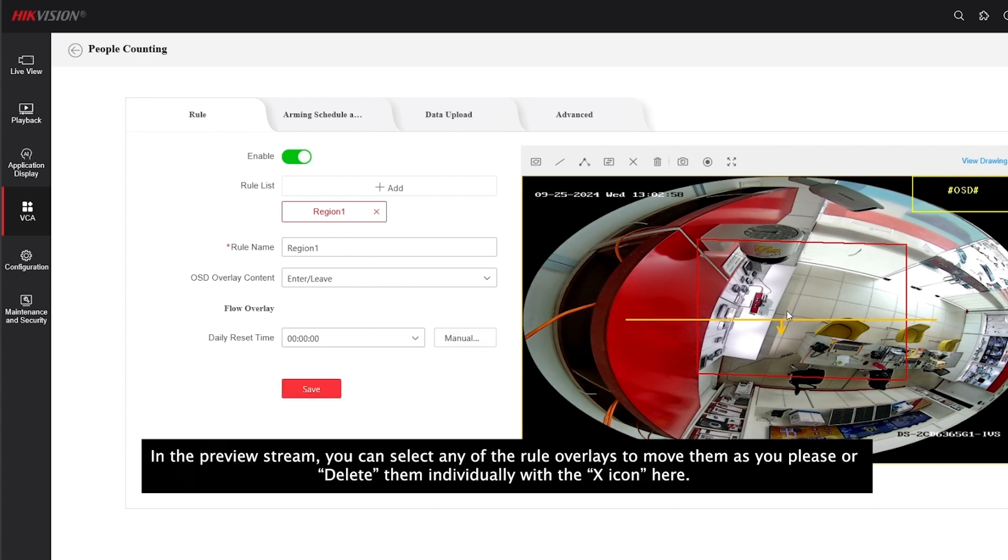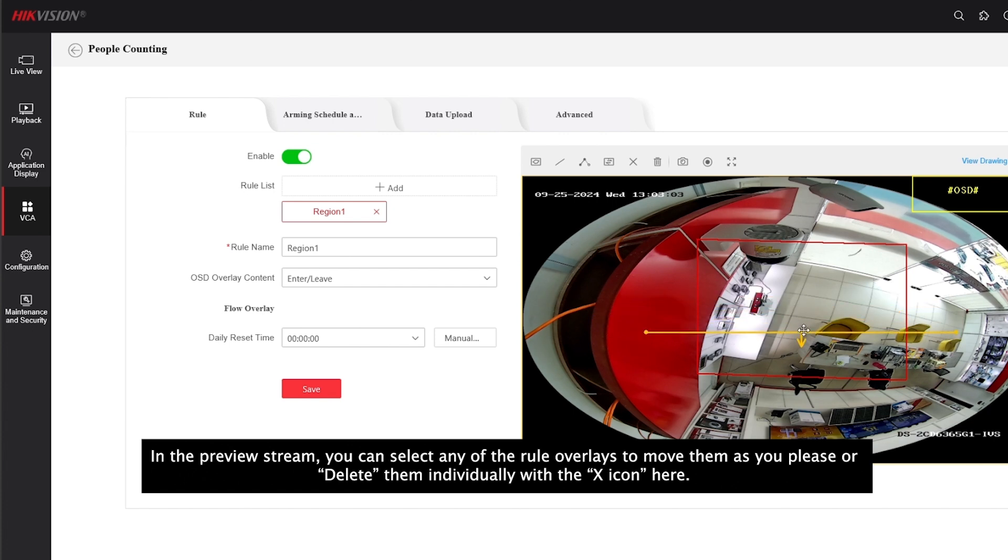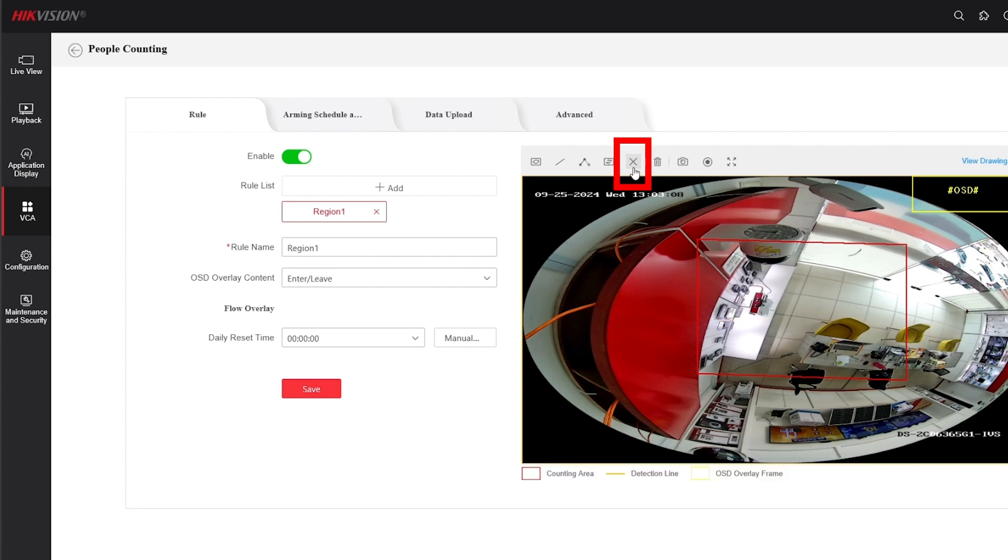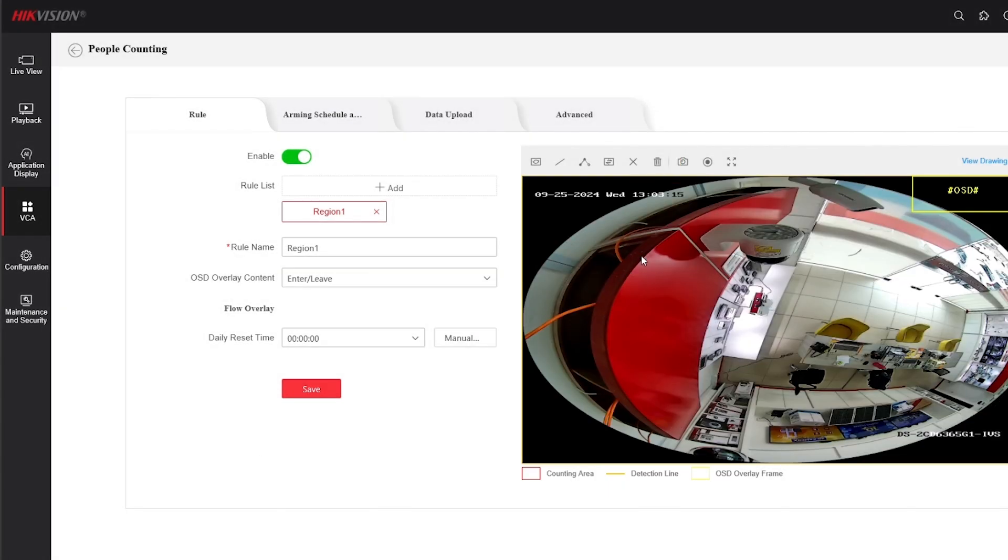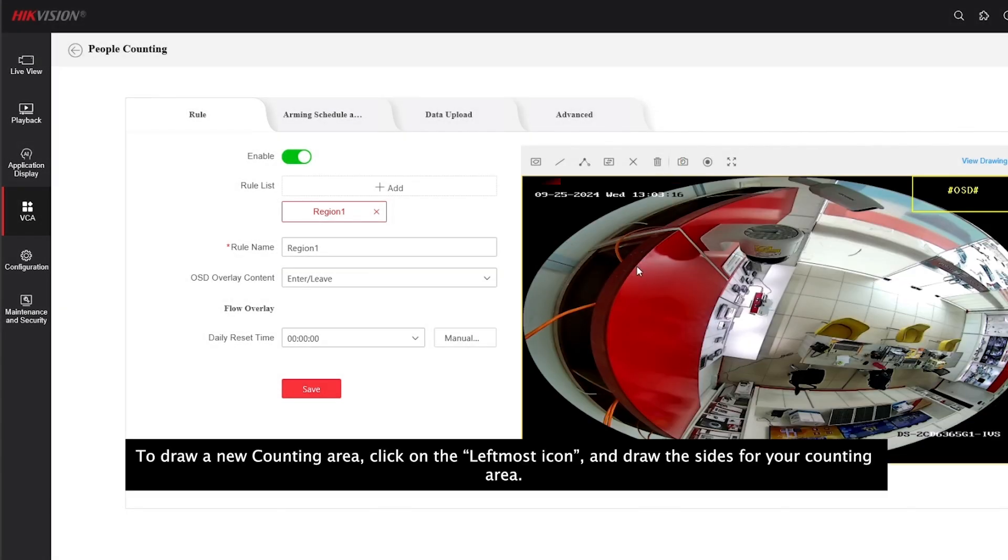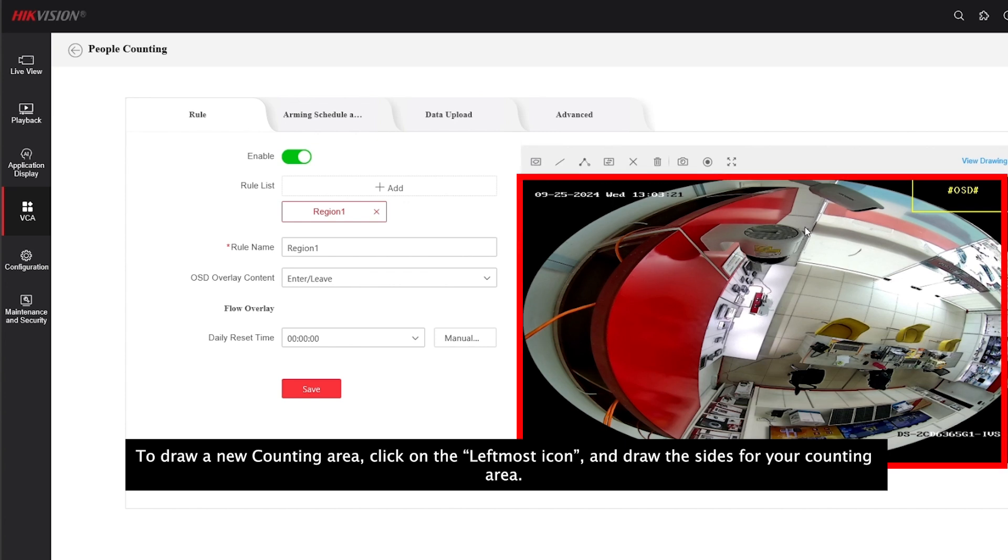In the preview stream, you can select any of the rule overlays to move them as you please or delete them individually with the X icon here. You can also clear all rules by clicking on the garbage icon. To draw a new counting area, click on the leftmost icon and draw the sides for your counting area.